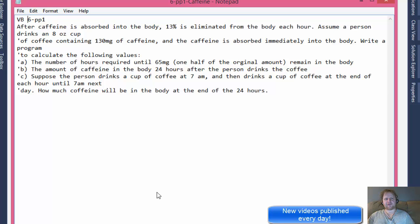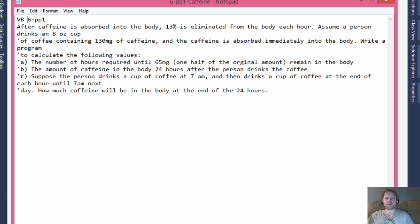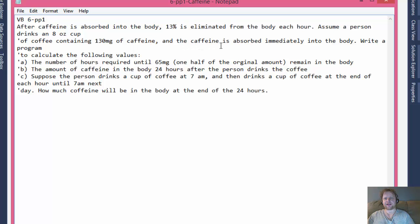Hello, this is Pavel with a Visual Basic exercise. This is Chapter 6, Project 1 from the Visual Basic textbook. We are going to calculate a few things actually. We are going to calculate three things related to caffeine absorption. It is stated that the caffeine is absorbed into the body 13% each hour. So we will assume that a person drinks an 8 oz cup of coffee containing 130 mg of caffeine and the caffeine is absorbed immediately. So that's an assumption we are going to make to do the calculations.